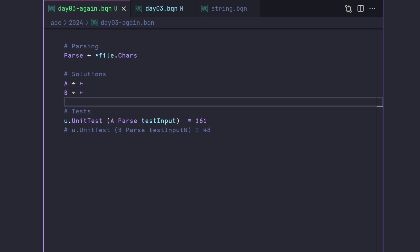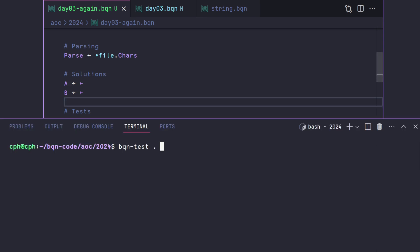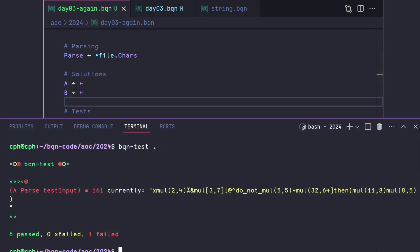So the problem states that you are given a single string. And you can see here on the screen, this is the string. And basically what we want to do is we want to pull out the valid multiplications, which follow the pattern MUL parentheses integer comma integer and parentheses. So you can see that there's a bunch of invalid multiplications. So we only want to basically strip out the valid ones, then perform them and then add them up.